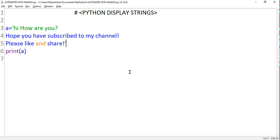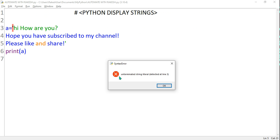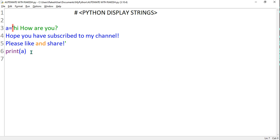Definitely if you put a single quote or double quote at the end, it is going to throw an error. If you try to run this, it throws an error — 'unterminated string literal detected at line three'. Python is not accepting it.